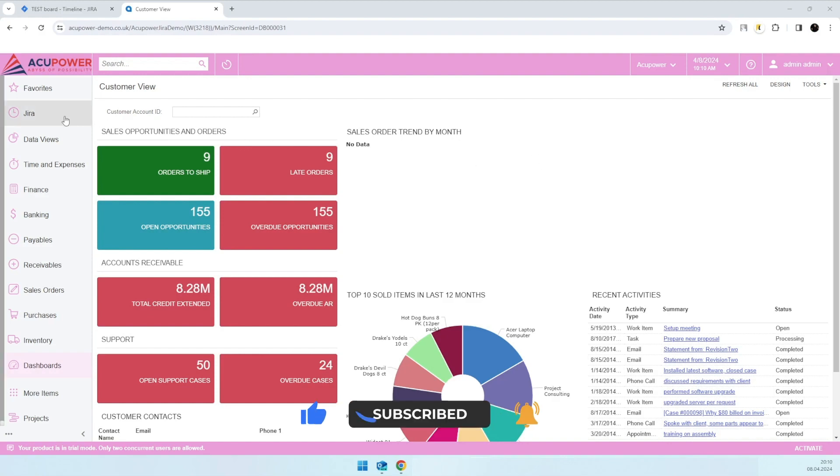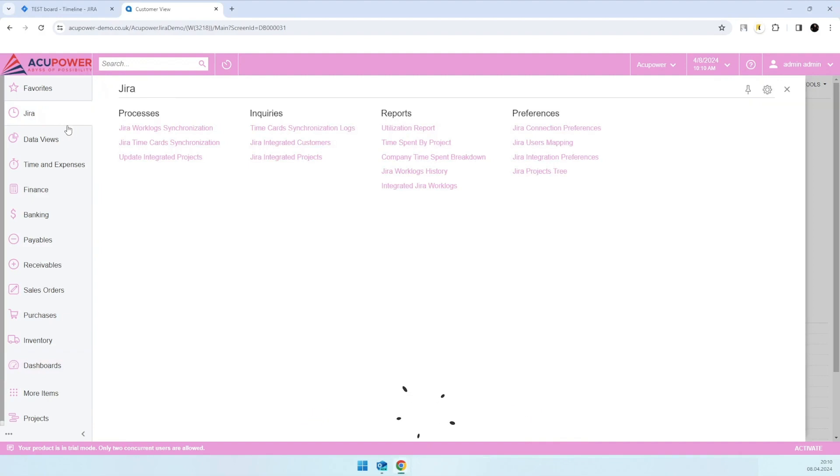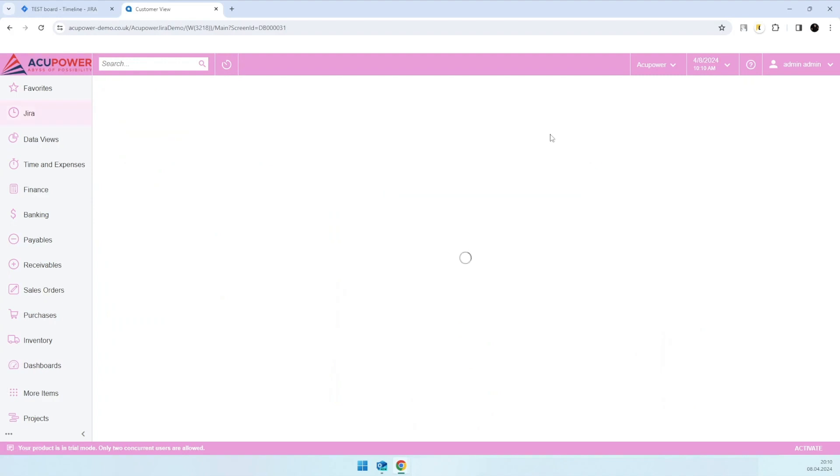You'll see a couple of newly created screens specifically for this integration. The first one is general integration preferences.